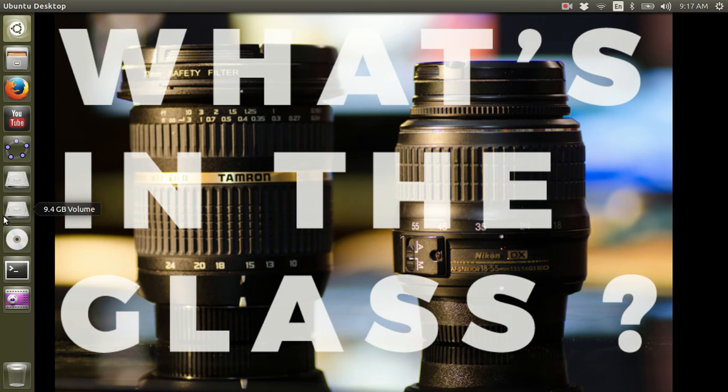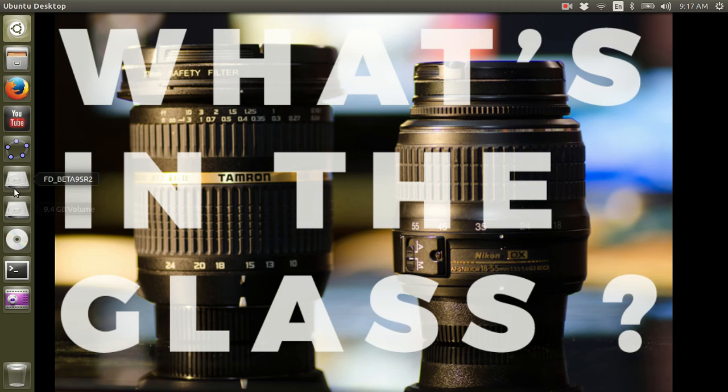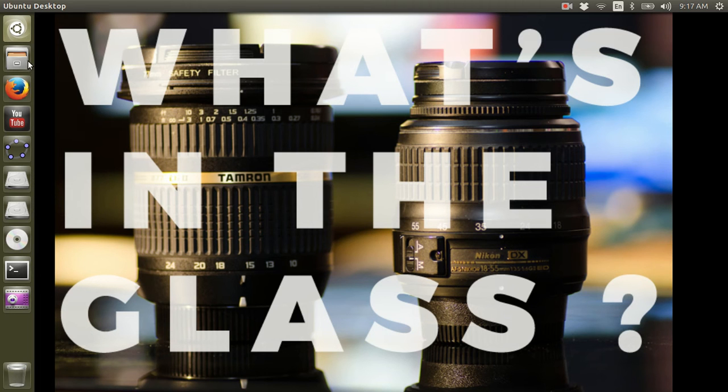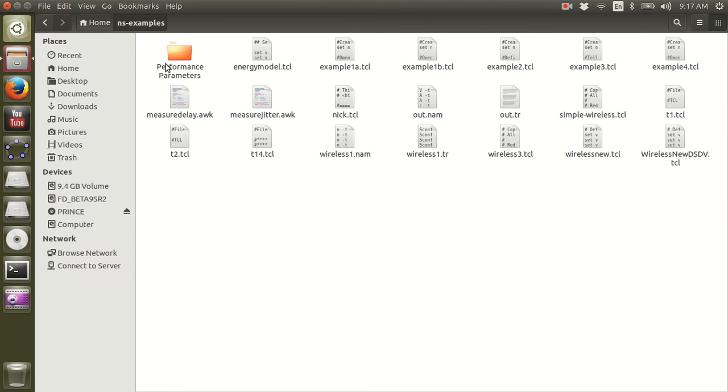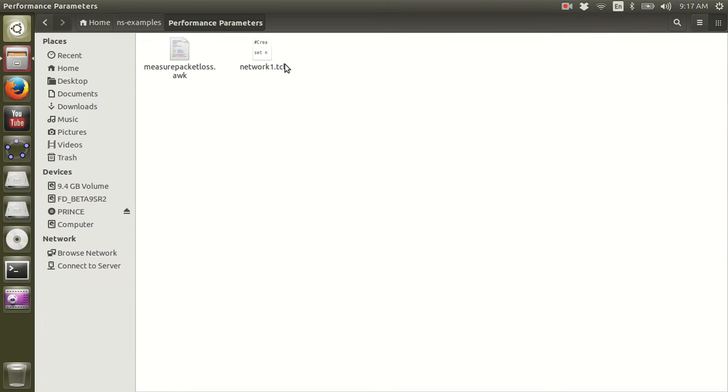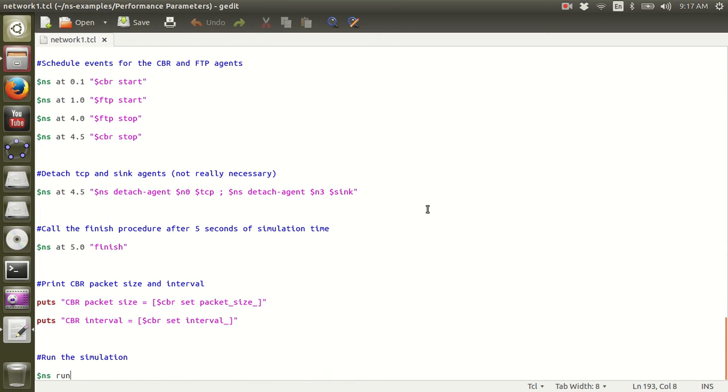Hello internet, welcome to NS2 tutorial number five. We are calculating the packet loss rate in a network today. So let us begin. Now I've got a network, let's examine the network first.